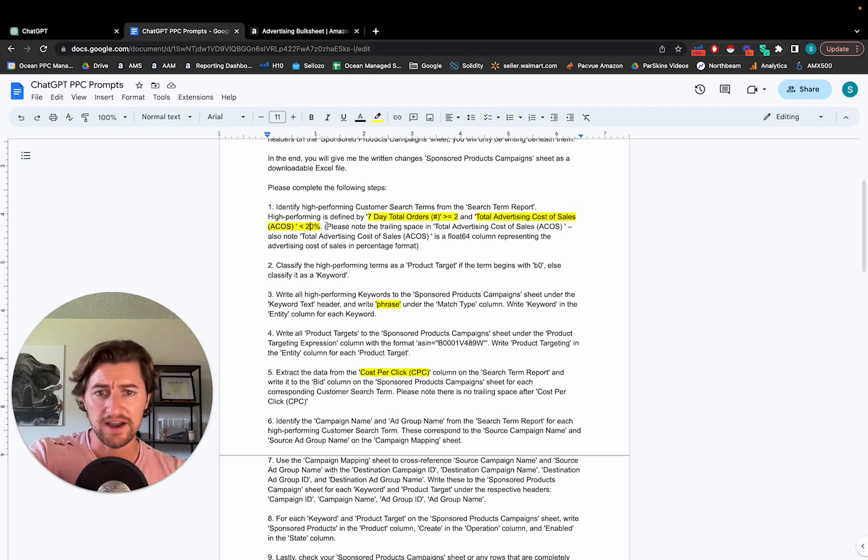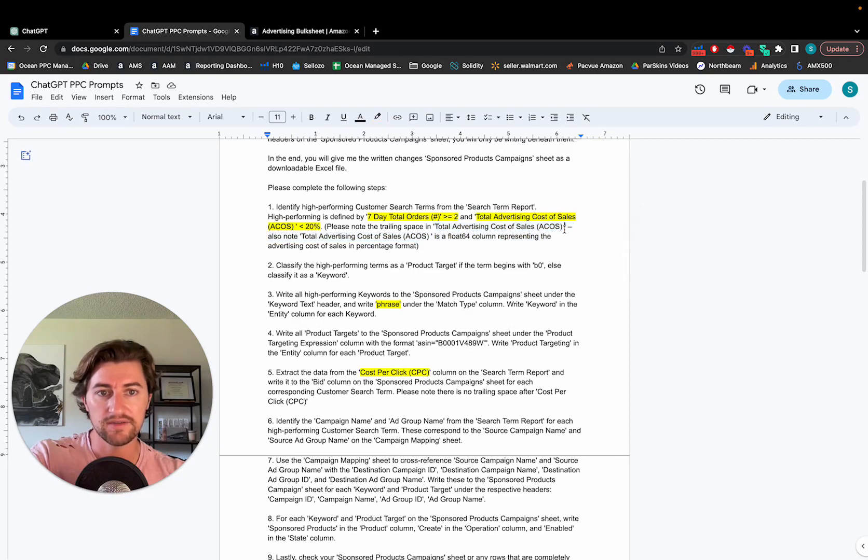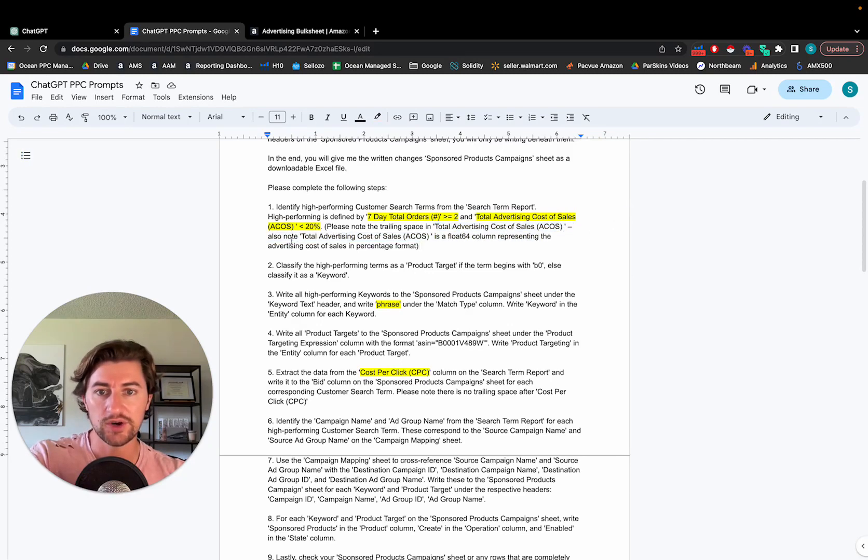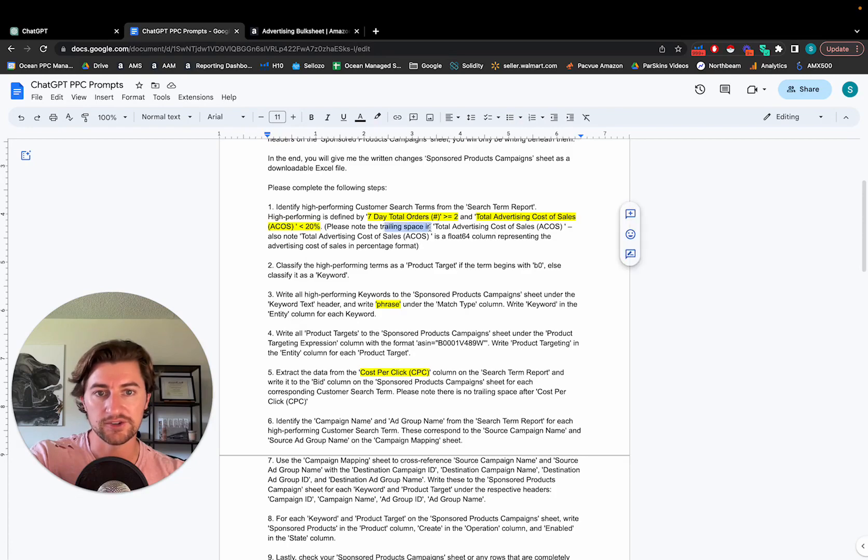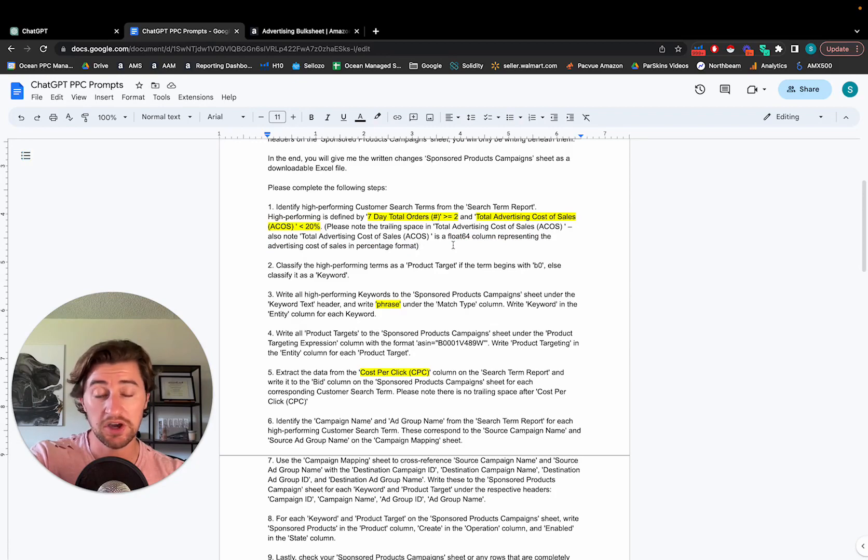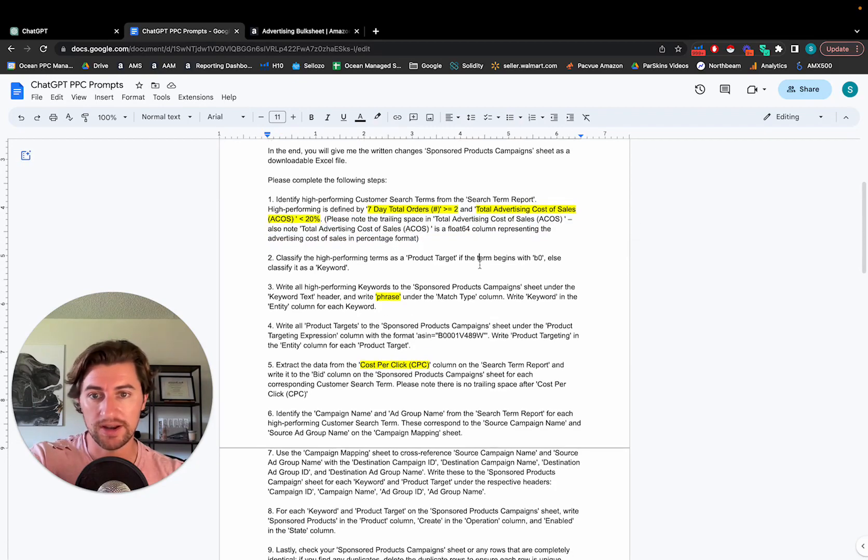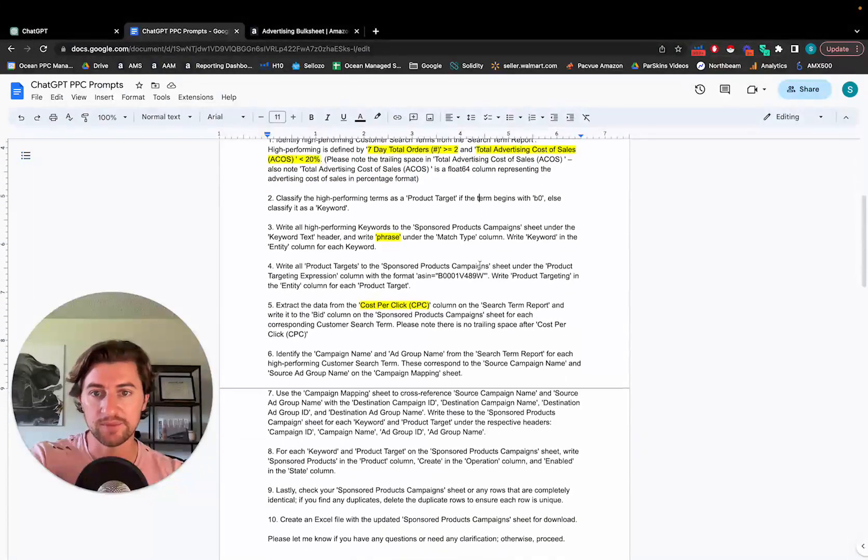I do have a clarifier in here because the search term spreadsheet has a space bar at the end of the header of ACOS, and that was causing some issues. So I just let it know that there's a little trailing space and that the column itself is in a percentage format already. That's just to avoid any errors in the processing.